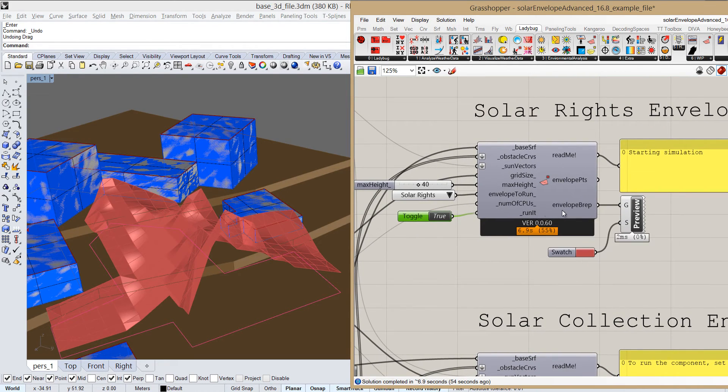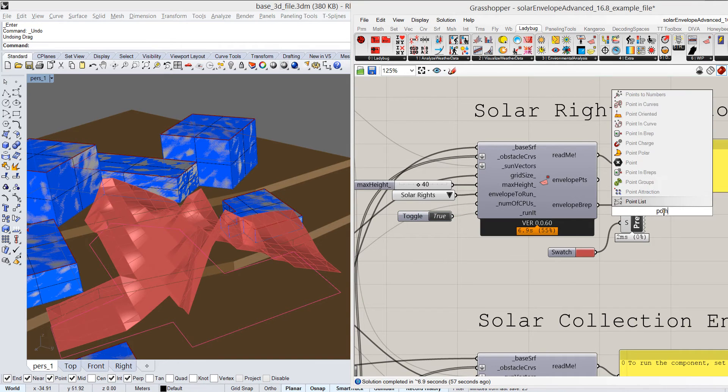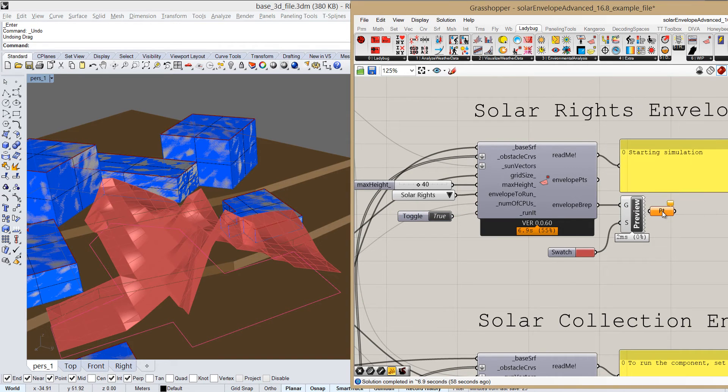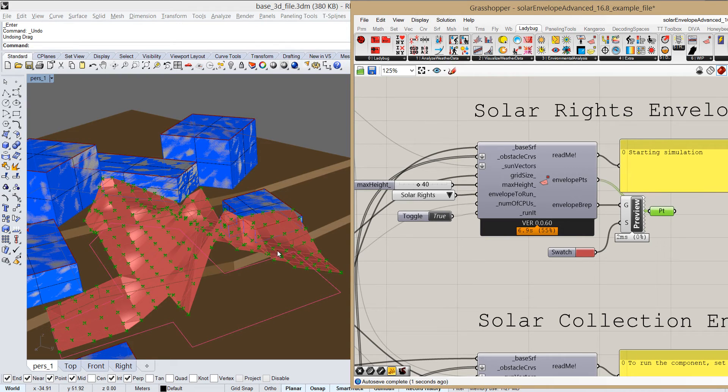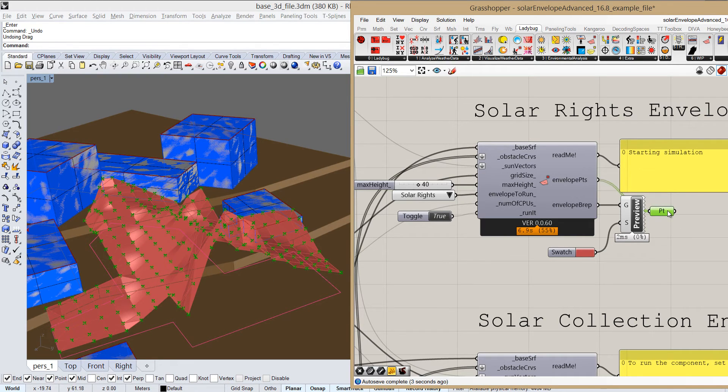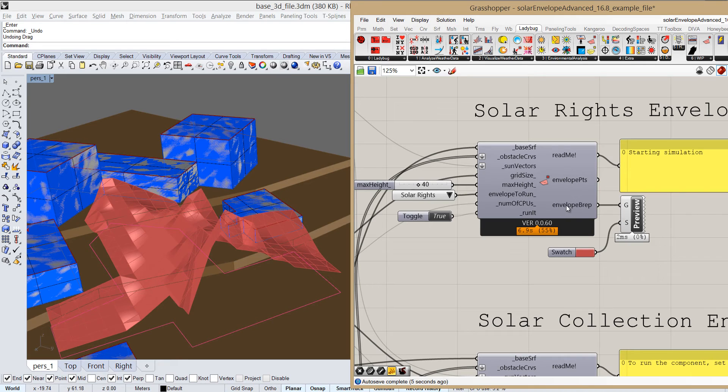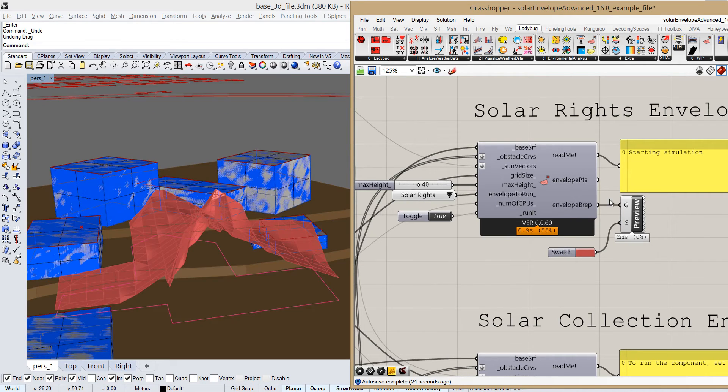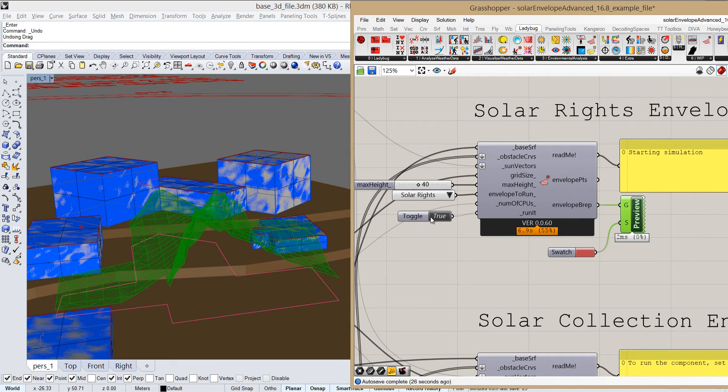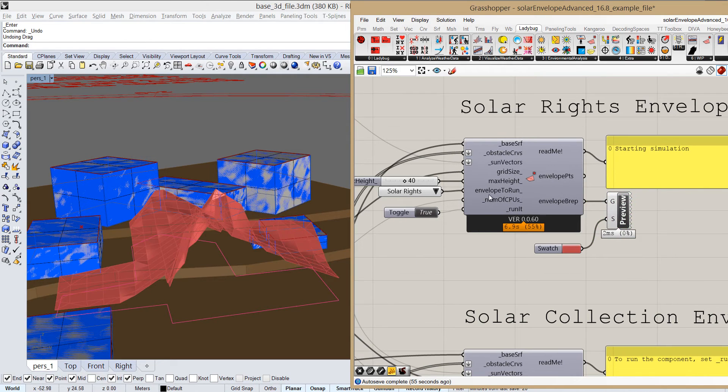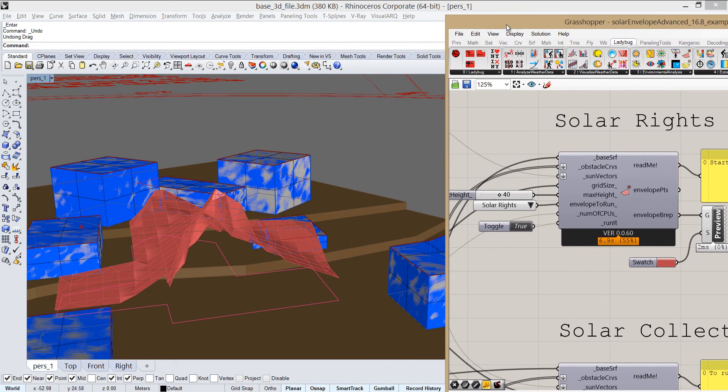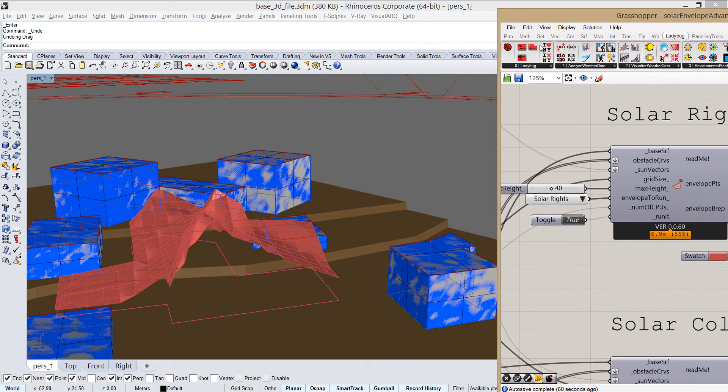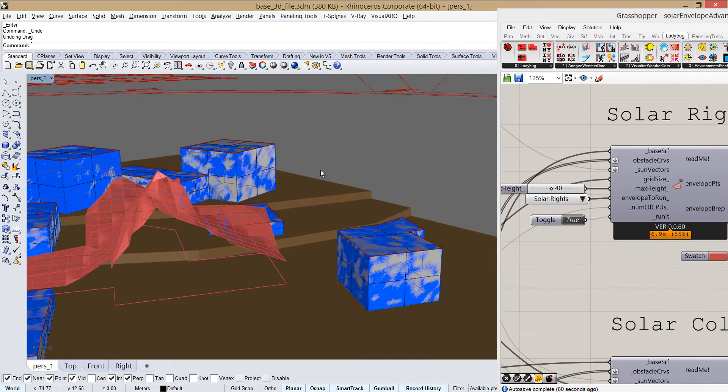And for the output, we have either the points—and we can take a look at what we get here, just a list of like a 3D point grid. Or we get an envelope B-rep, which is a poly surface that we can see here in the preview. So now when we saw the input and output parameters, let's take a look at the example a bit more closely.